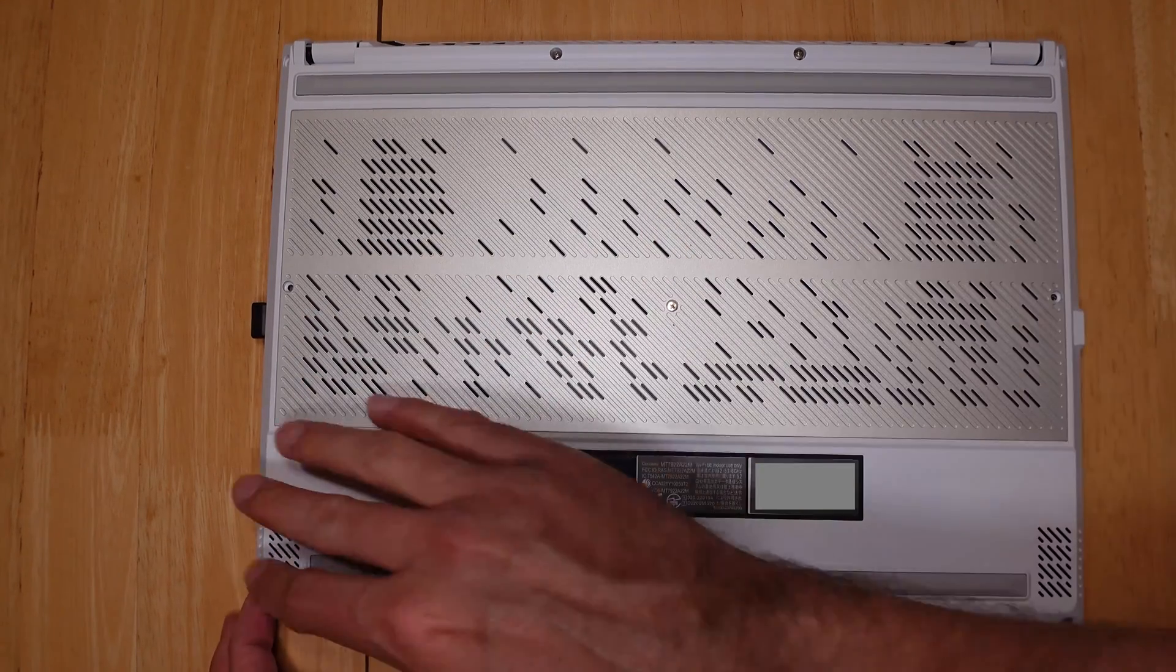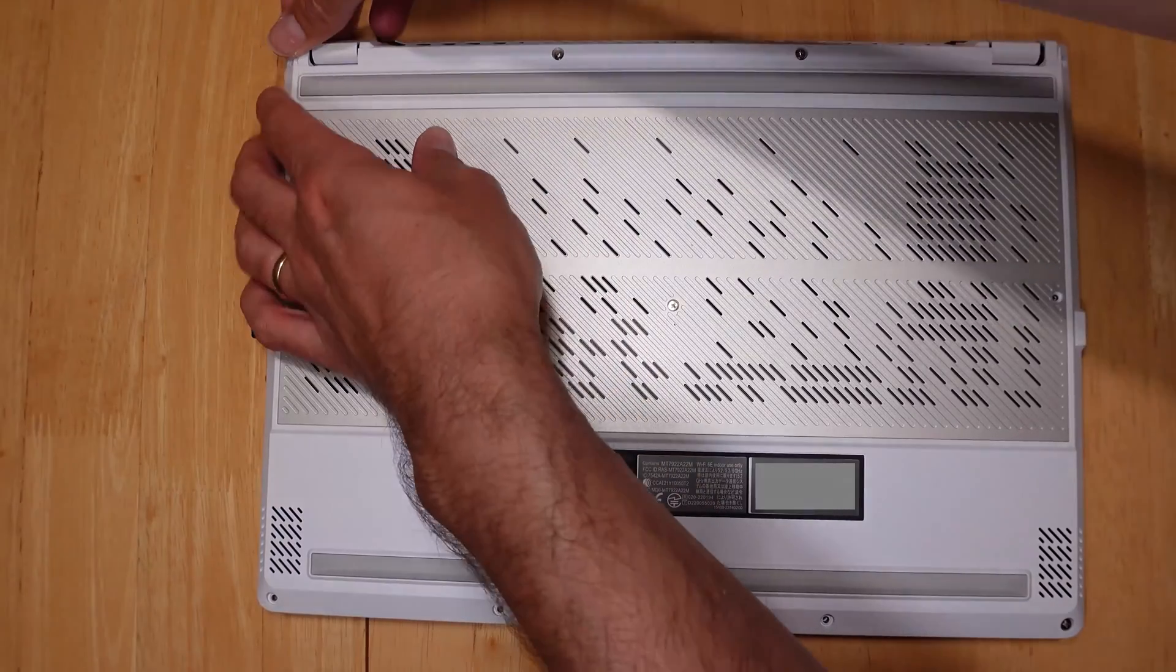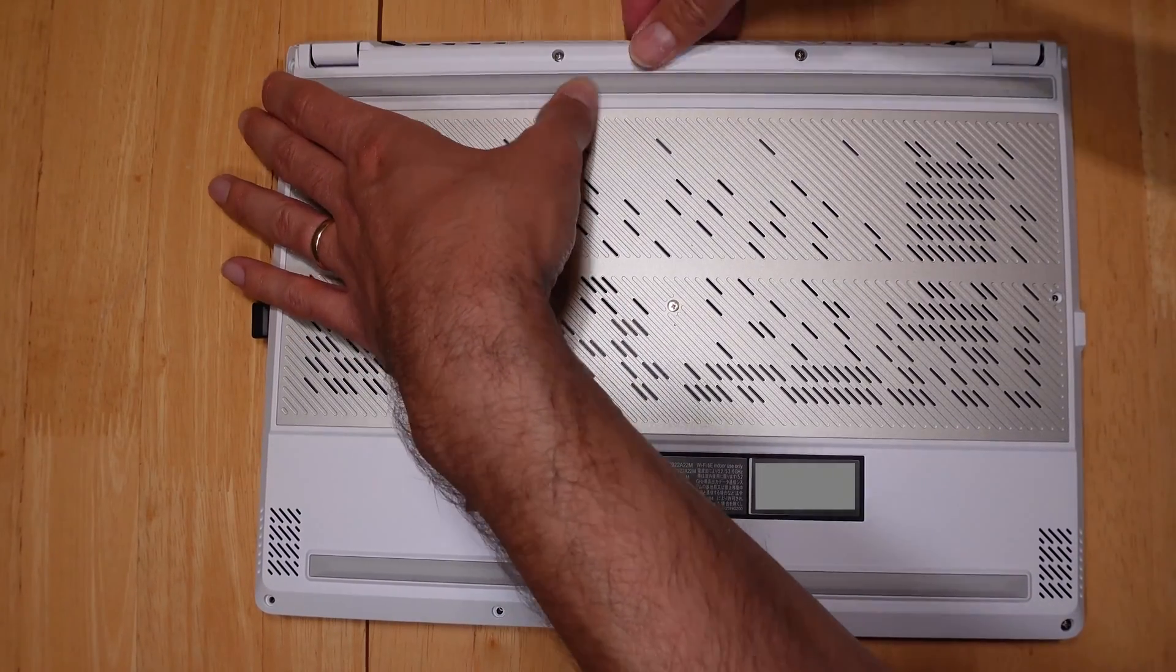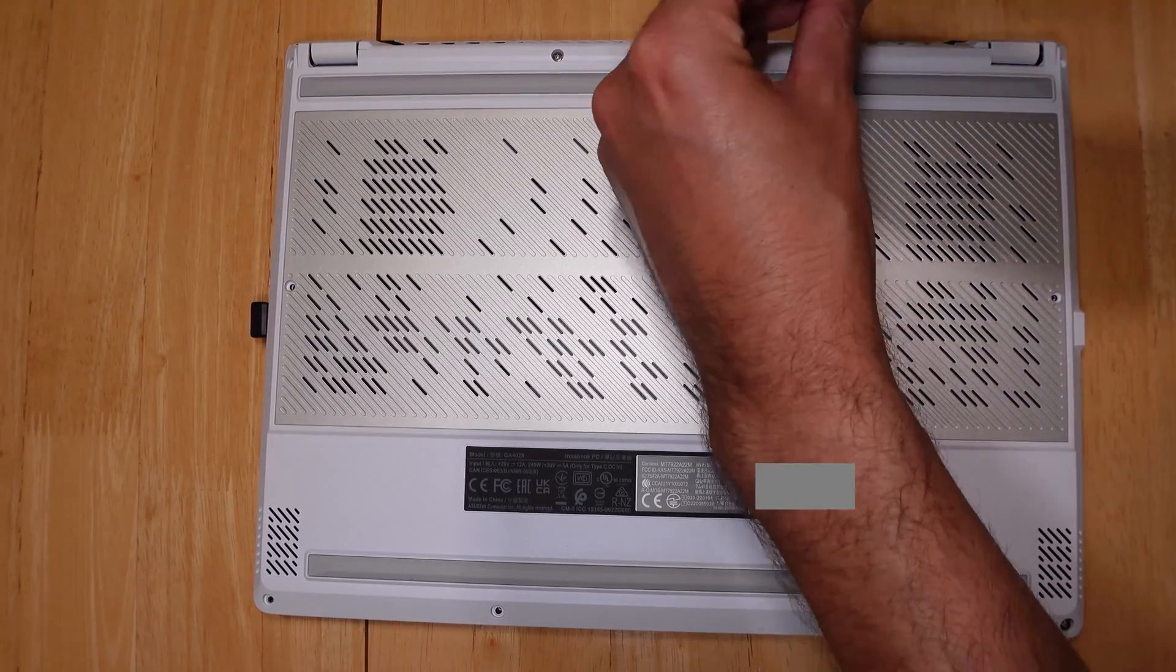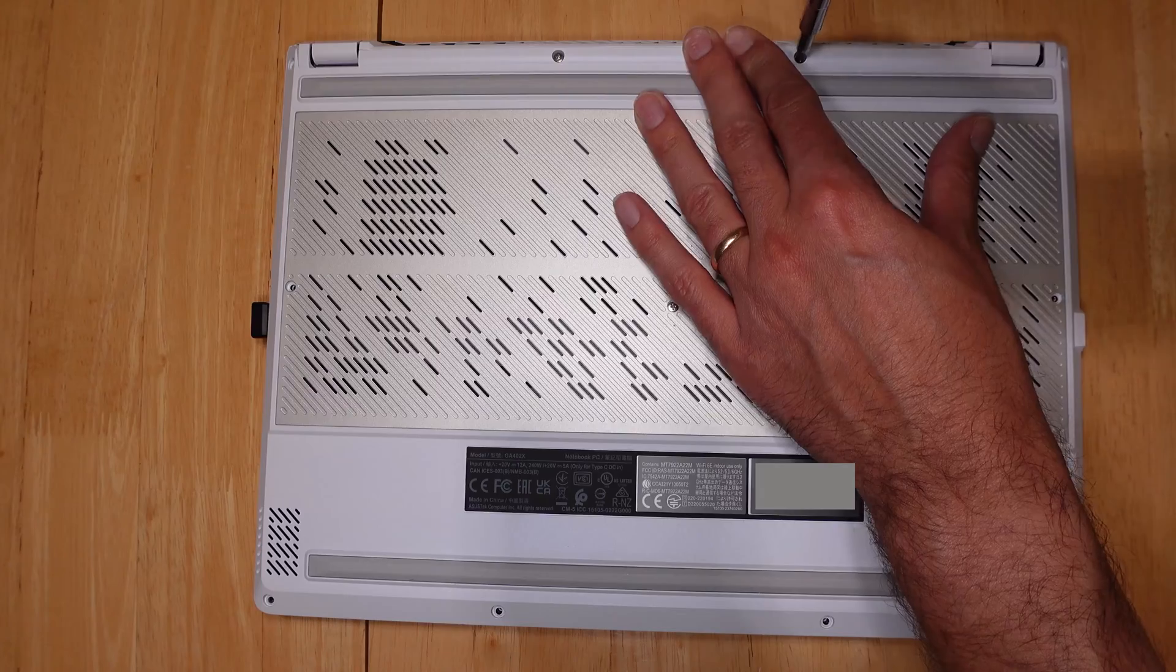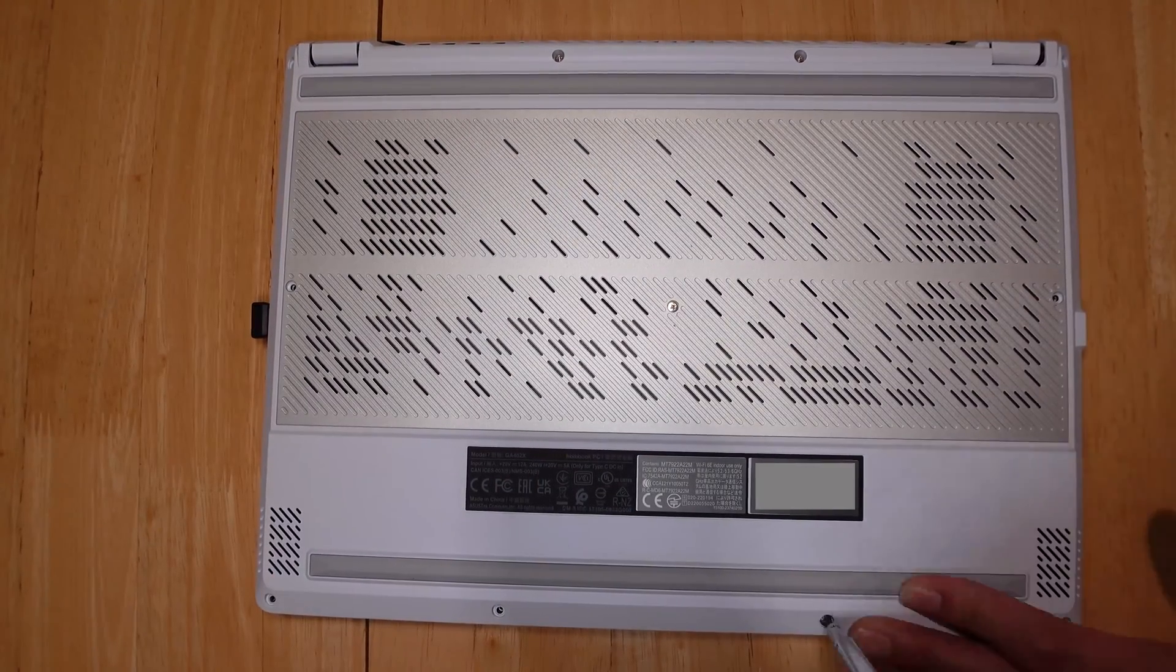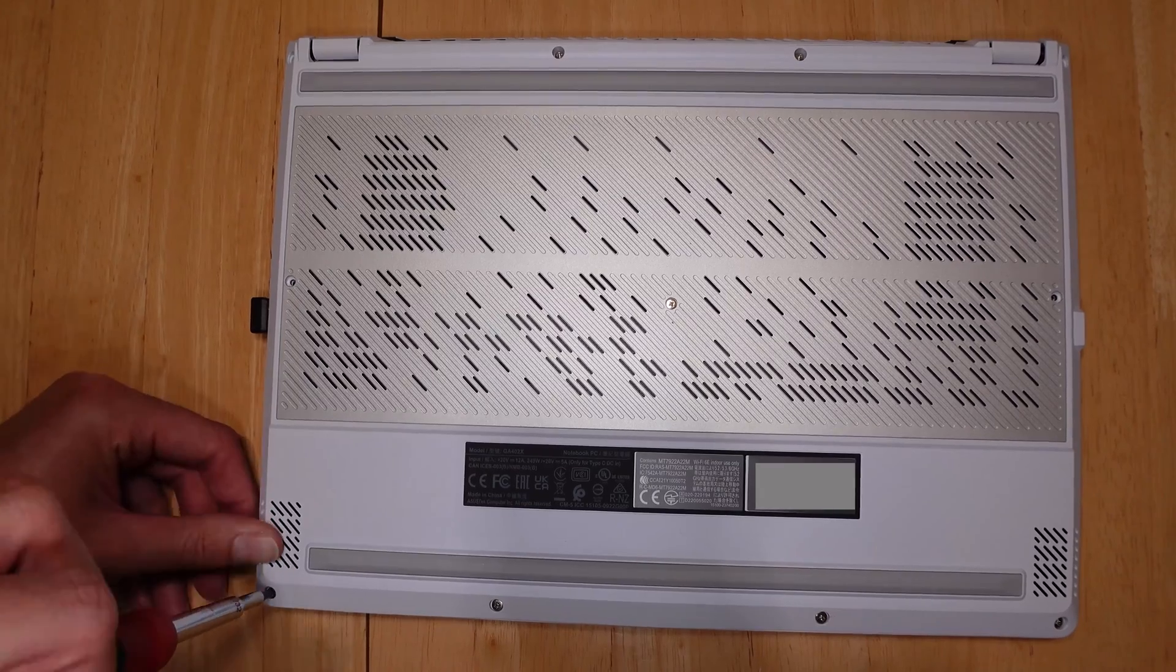Once again, just slowly start pressing around the edges. Don't force anything, you don't want to break it, but overall everything kind of just snaps slowly back into place. Once you have everything kind of lined up, just go ahead and start screwing these screws back in. We'll speed it up here a little bit. Work your way around the outer edge.